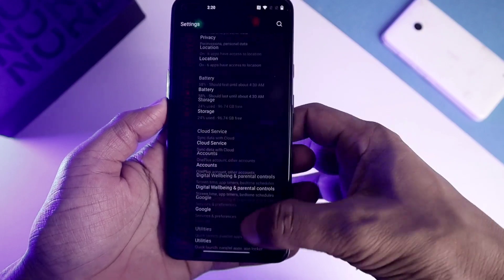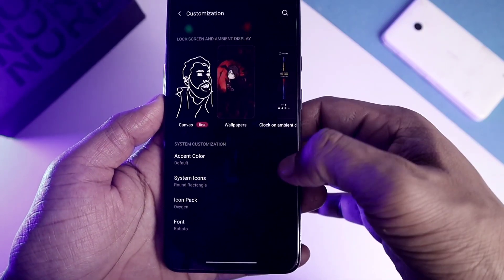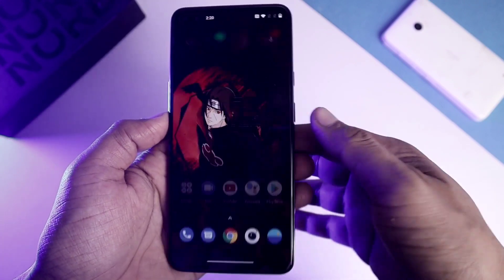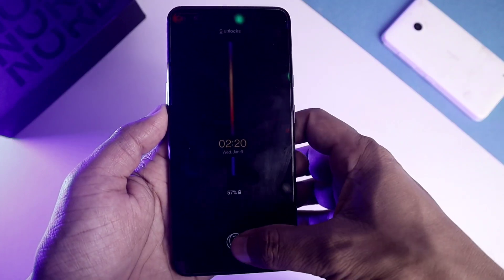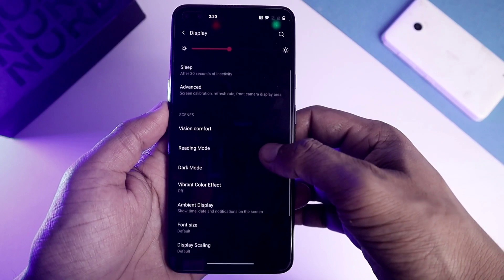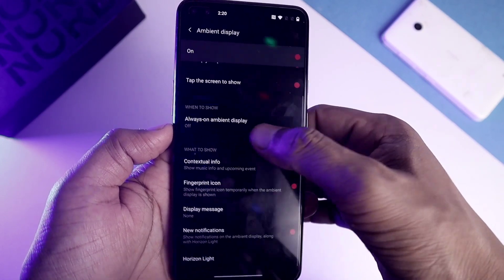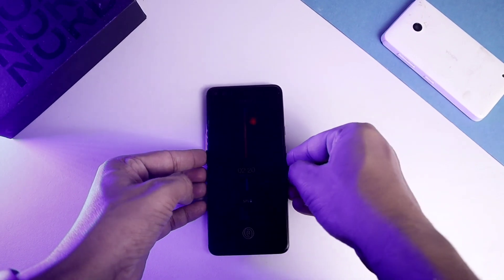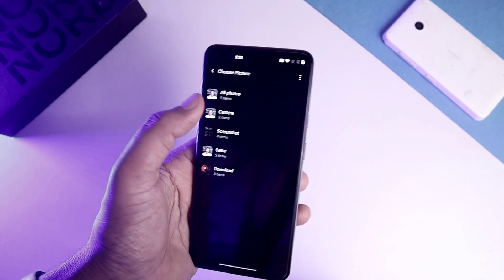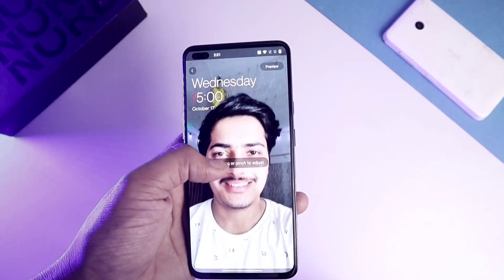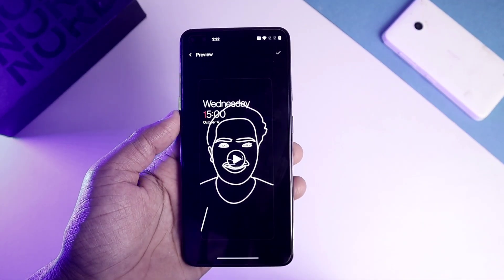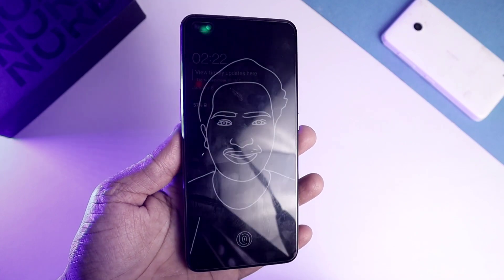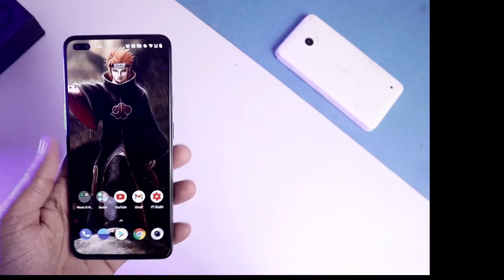Moving to the second feature: we finally get Always On Display on all OnePlus devices running OxygenOS 11. You get around 10 clock styles to choose from. To enable it, go to Display Settings, then Ambient Display, select Always On Ambient Display, and set it to All Day. There's also a new Canvas Mode where you can select a photo, convert it into a canvas painting, and use it as your AOD — a very cool feature.